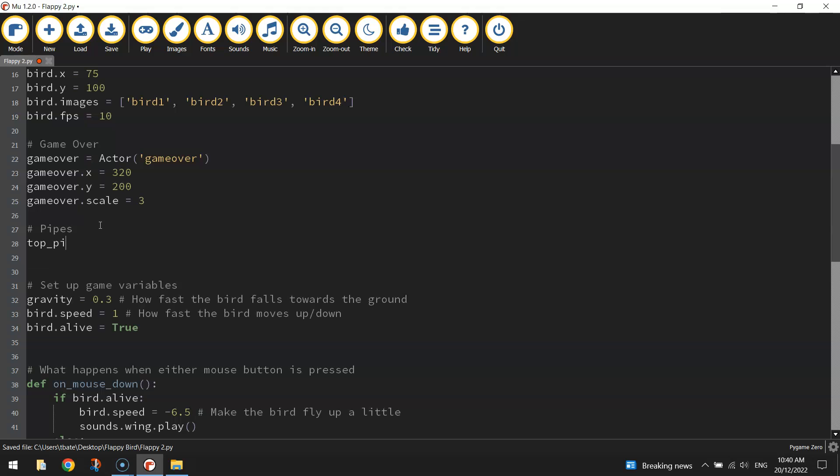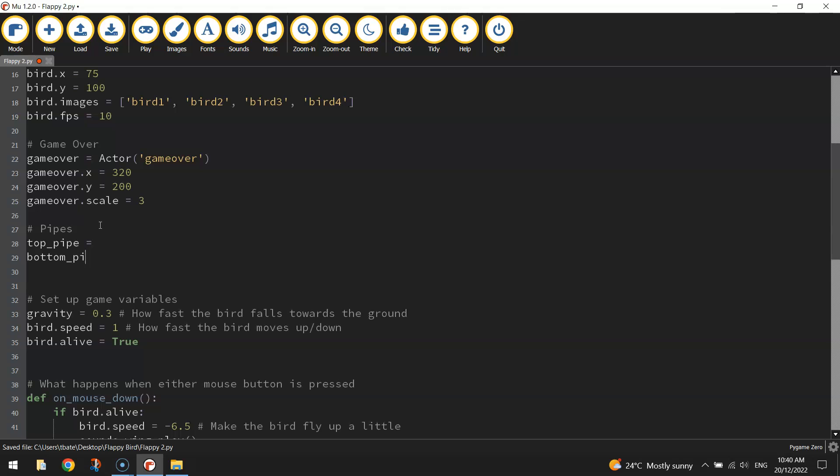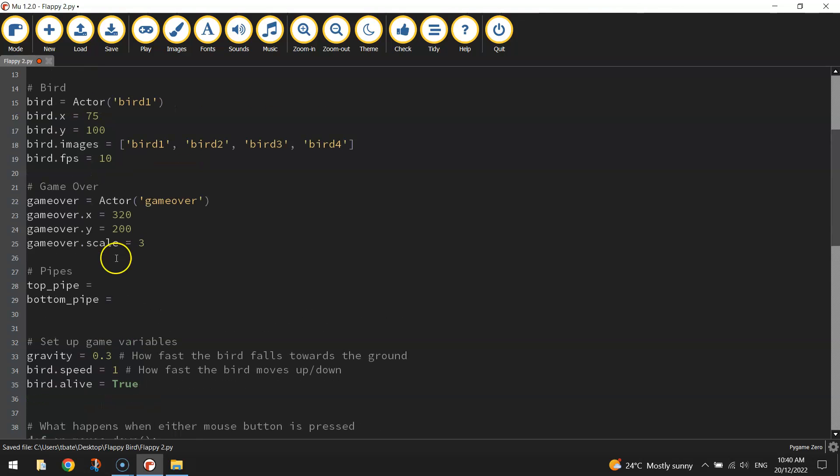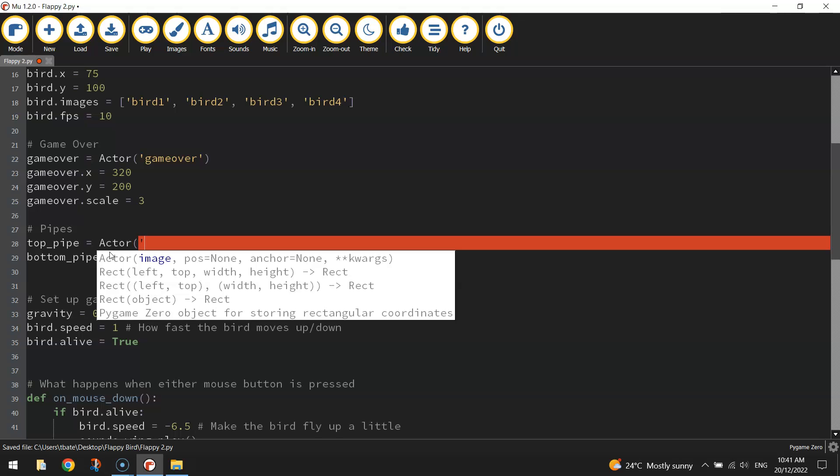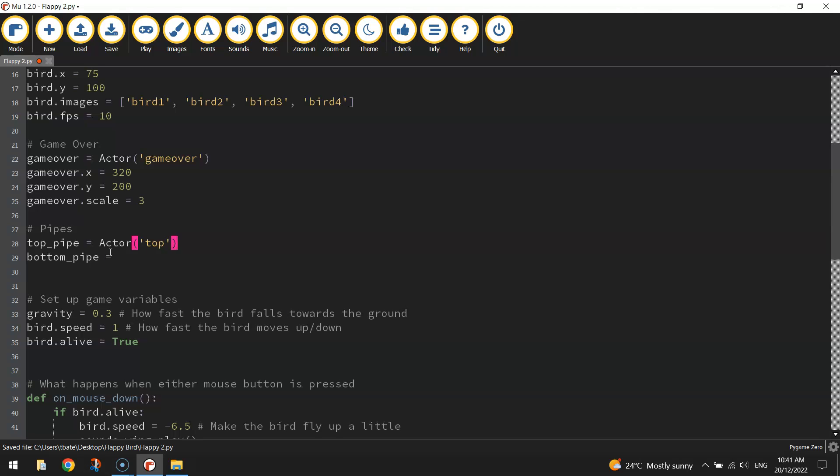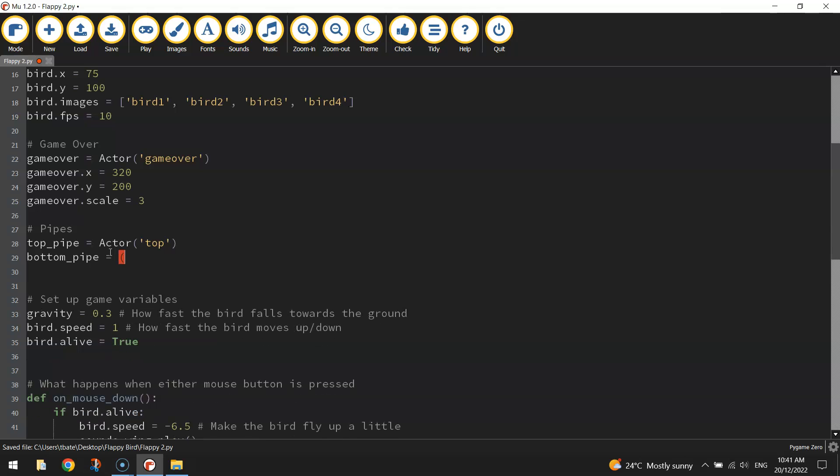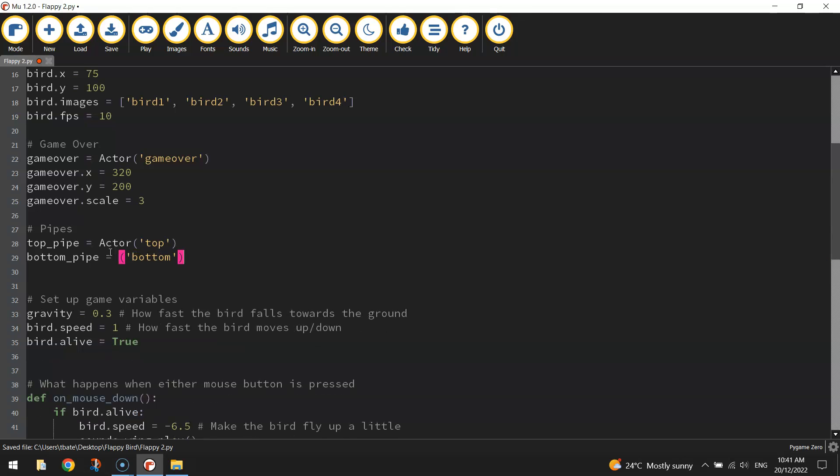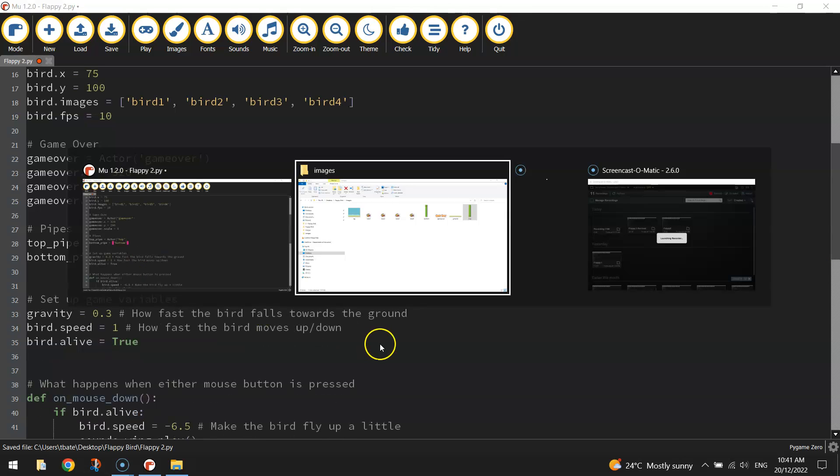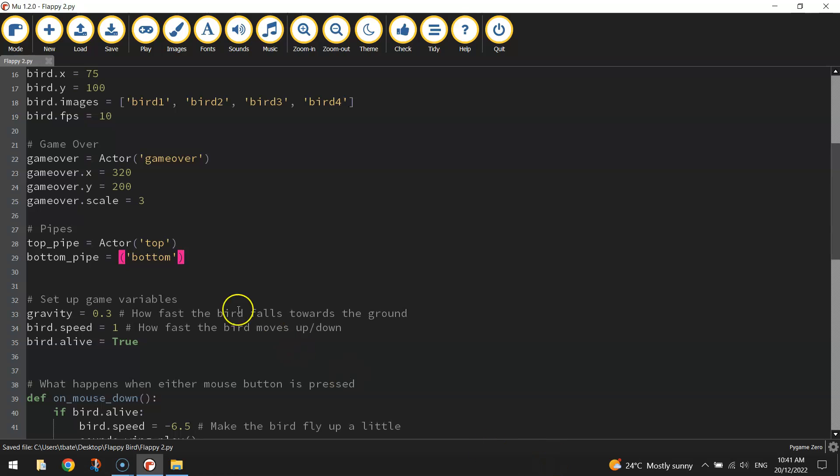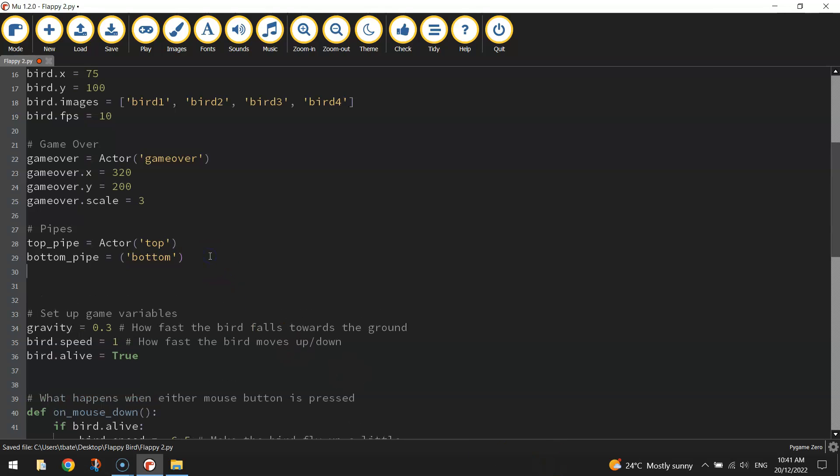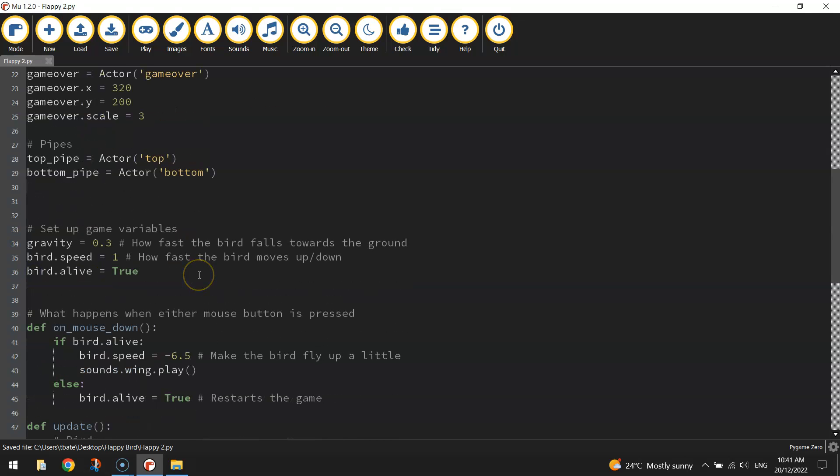I'm going to head up to the top of my code, put in the comment that says pipes. I need two pipes. So I'll call the top one top_pipe and the bottom one bottom_pipe with an underscore between the words because you can't have spaces in these variable names. So the top pipe is going to be equal to Actor and then in brackets and quotation marks I'll write top - that's the name of the image we're using. And the bottom one was called bottom. Once you've got those actors or images attached to the variables, we can then set them up in their starting positions.